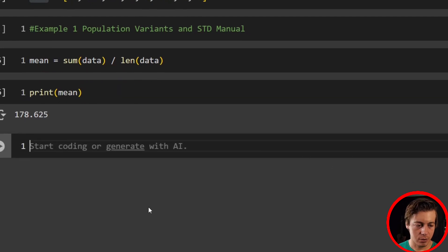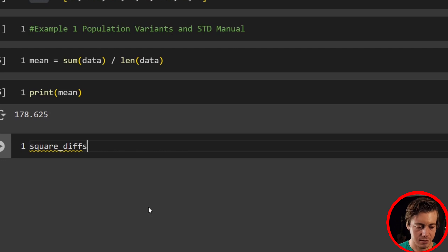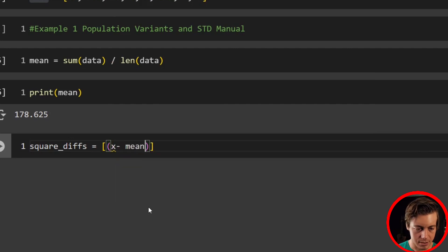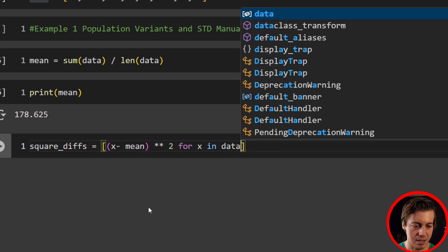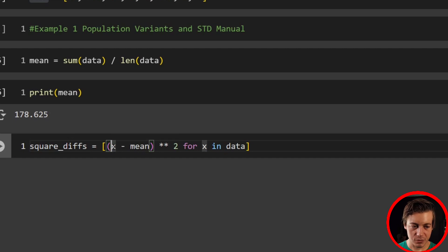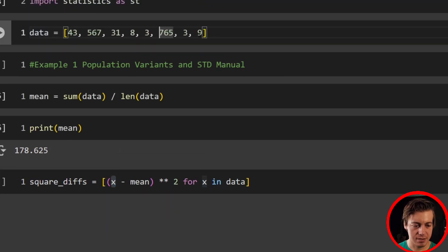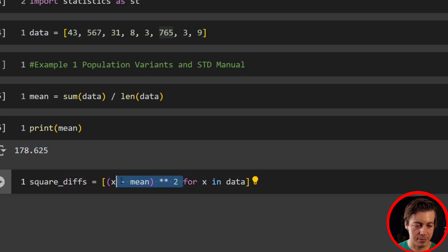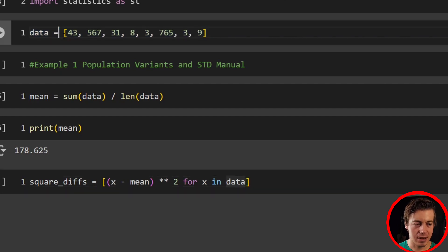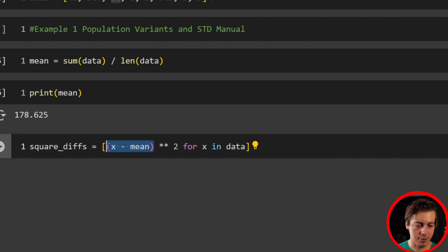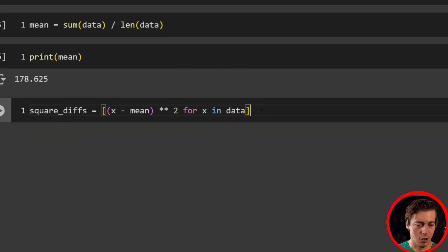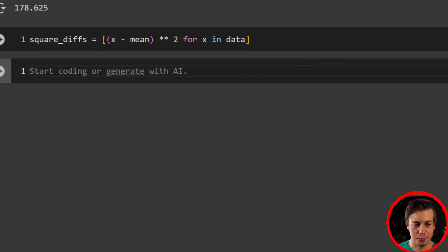Now we find the squared differences using list comprehension: square_diffs equals [(x minus mean) ** 2 for x in data]. For each x in the data list — 43, 5, 67, 31, 8, 3, 7, 6, 5, 3, 9 — we subtract the mean of 178 and square the result. The two stars mean squaring, and for x in data iterates over our list.